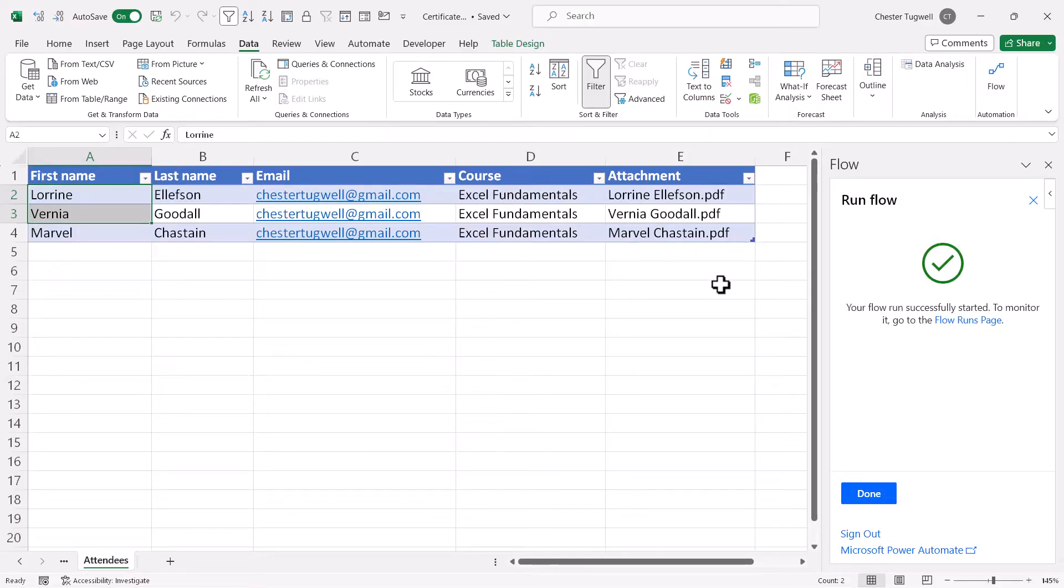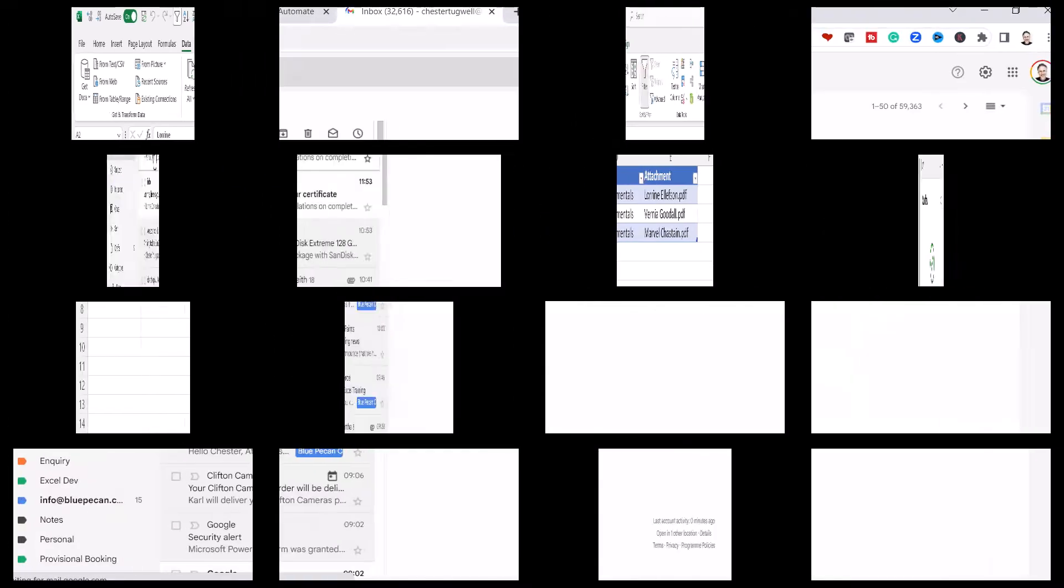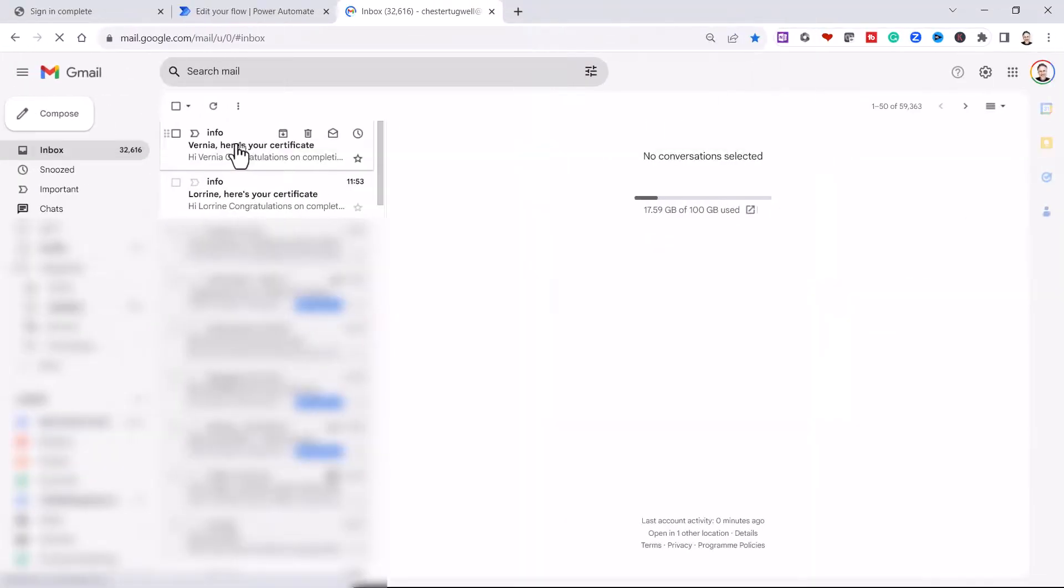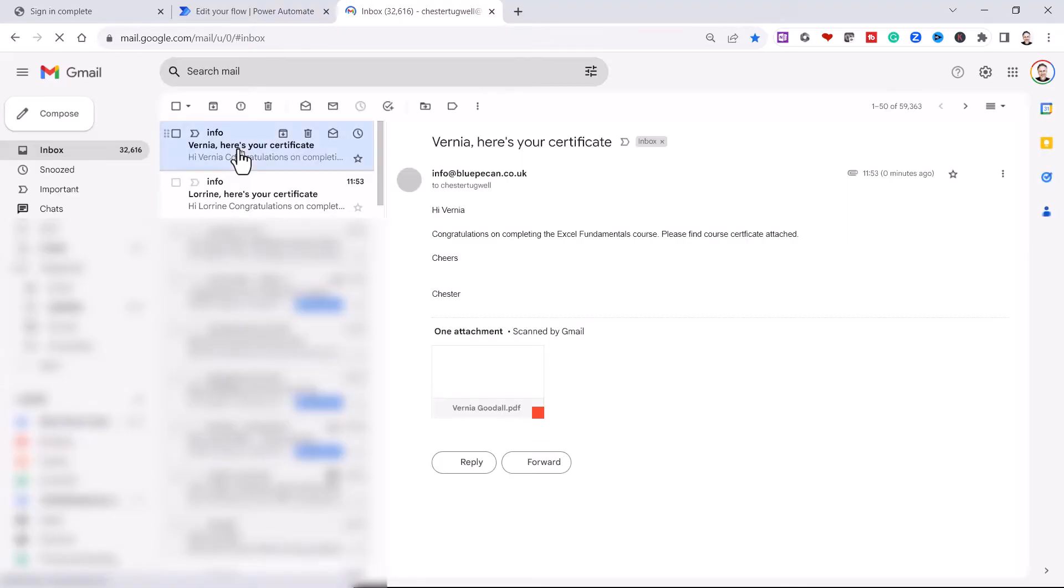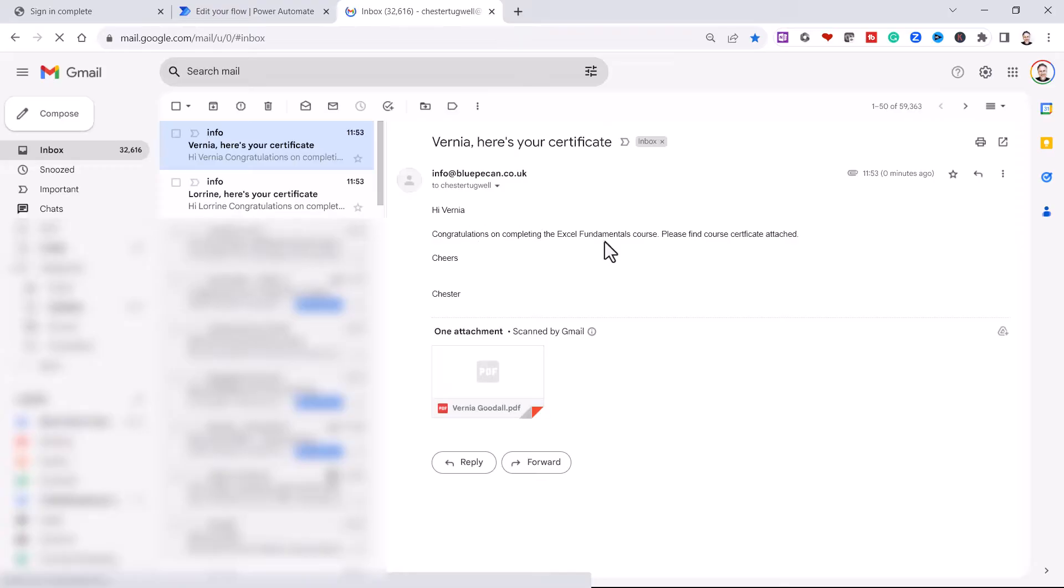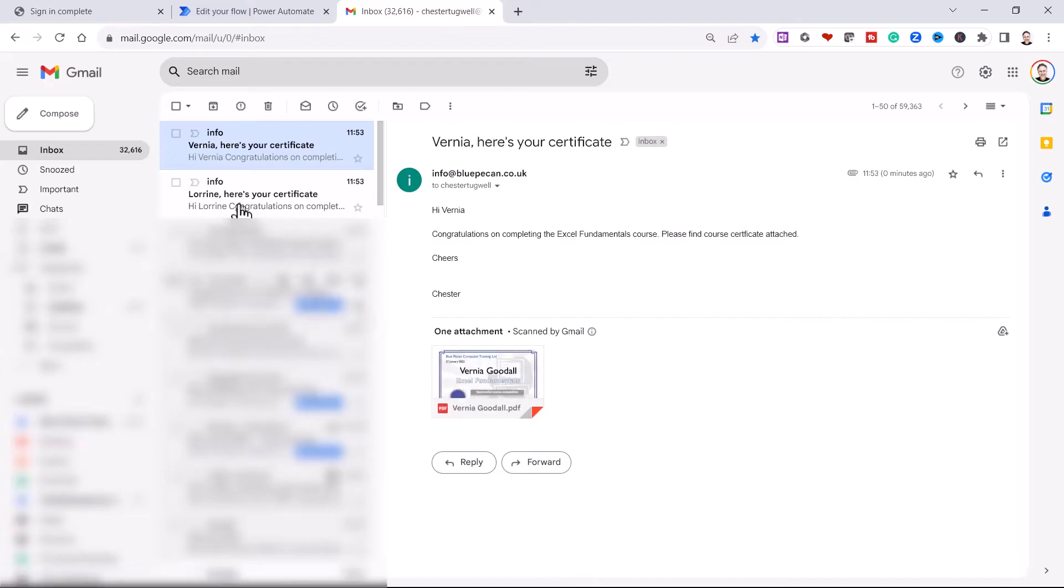Okay, let's switch to Gmail and see if this has worked. I'll notice that I'm sending all of the emails to myself. Okay, so I'm in my Gmail account. And here are the emails. I'll click on this email. Congratulations on completing your Excel fundamentals course. Please find course certificate attached. And there is the course certificate. You can see I've also got one for Laureen.